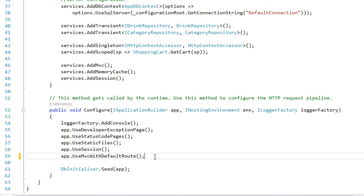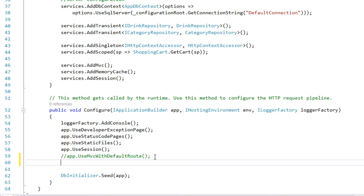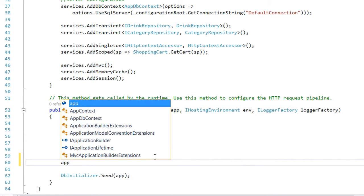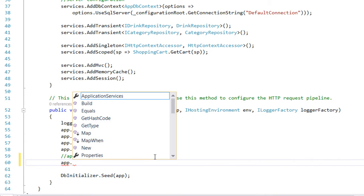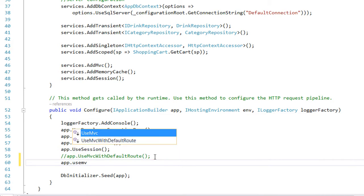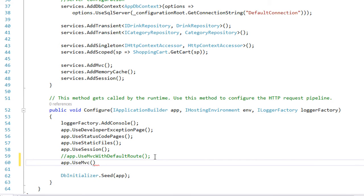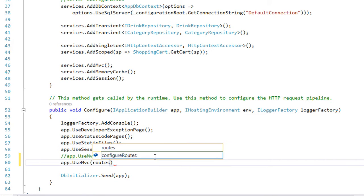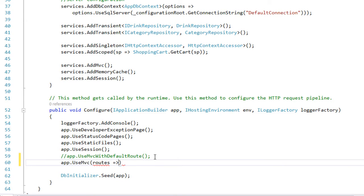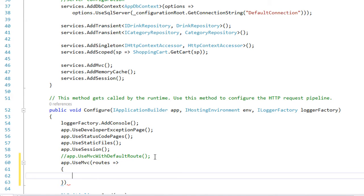We are going to comment out this line and add our first configuration. For that I'm going to use the app parameter app.usemvc, and inside usemvc I'm going to write routes. I'm writing routes because we are going to configure more than one route, and for each route that we are going to configure we write inside these brackets.